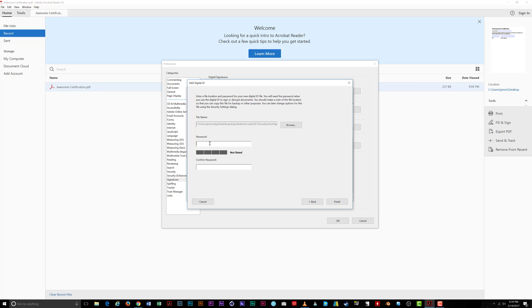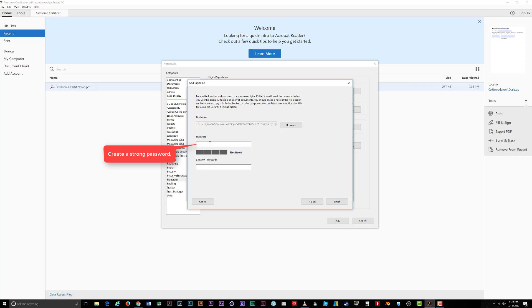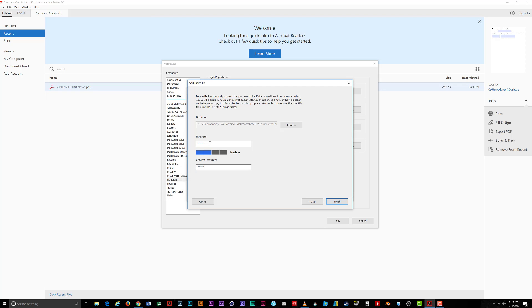If you make a mistake, you can always click the Back button. Now, you need to create a password only you know for your digital signature. Type it once in the password box and then again in the confirm password box. I recommend leaving the file name field set at its default. When you've finished entering your password, click Finish.